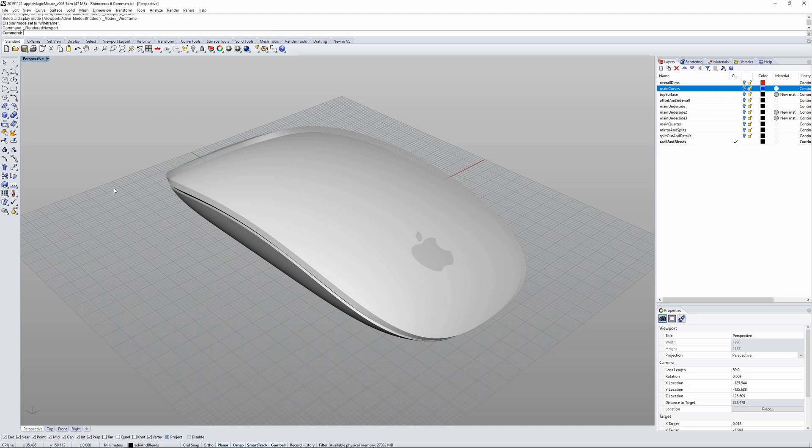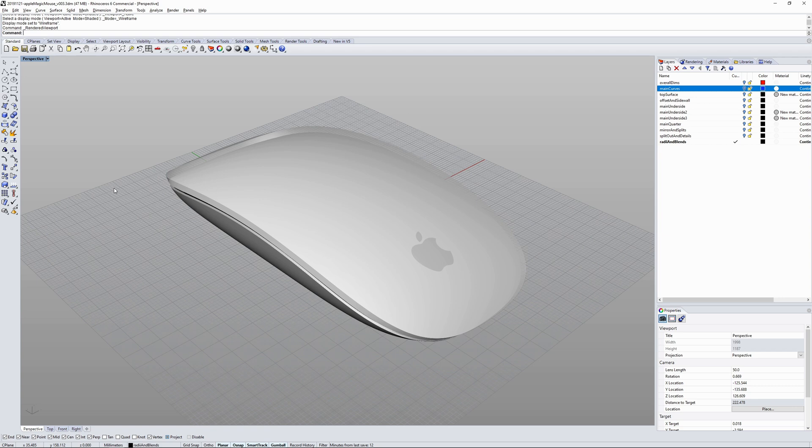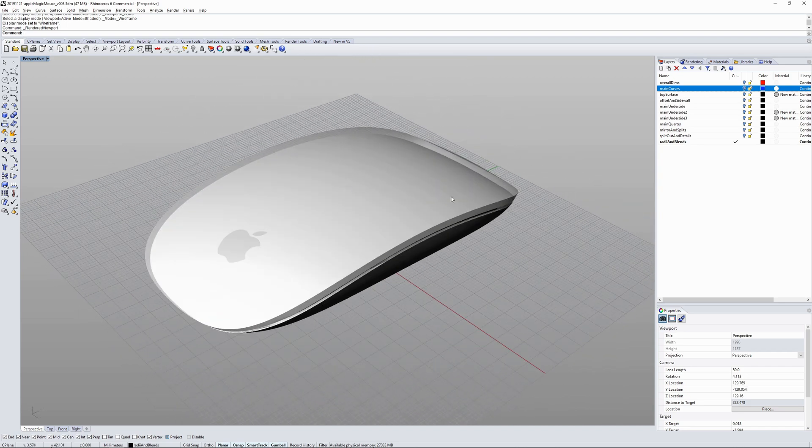I've done the same thing on another model, another CAD sculpting exercise that I completed back in the end of 2019, this Apple Magic Mouse. I happen to have one on my desk so I thought that would be a good challenge to model it up, and I use that point set deviation to create the main top surface of this.